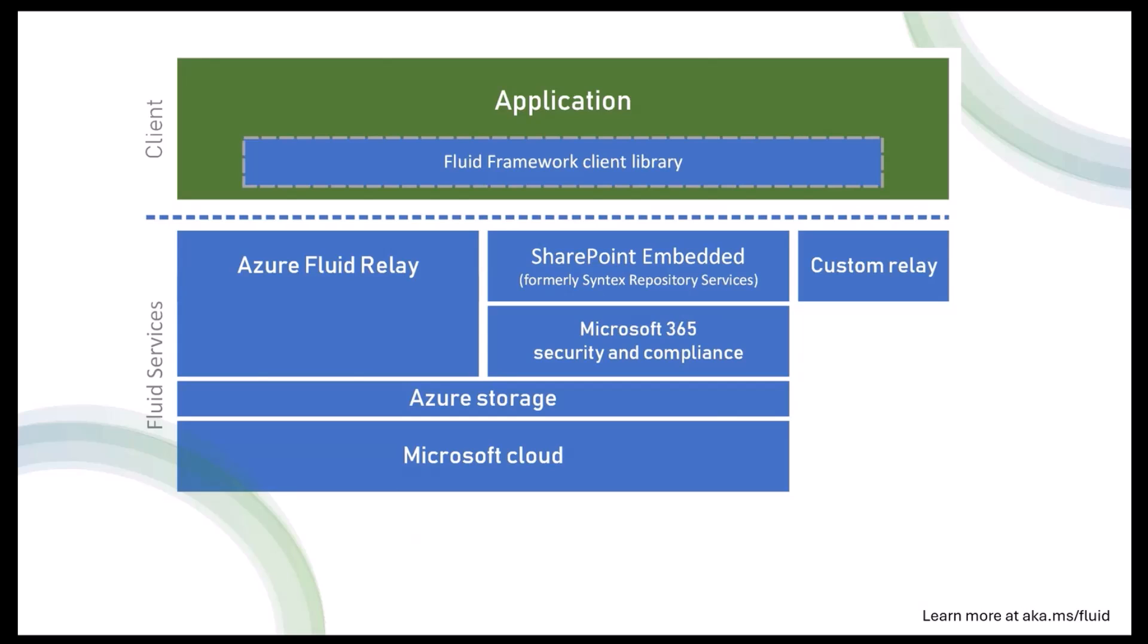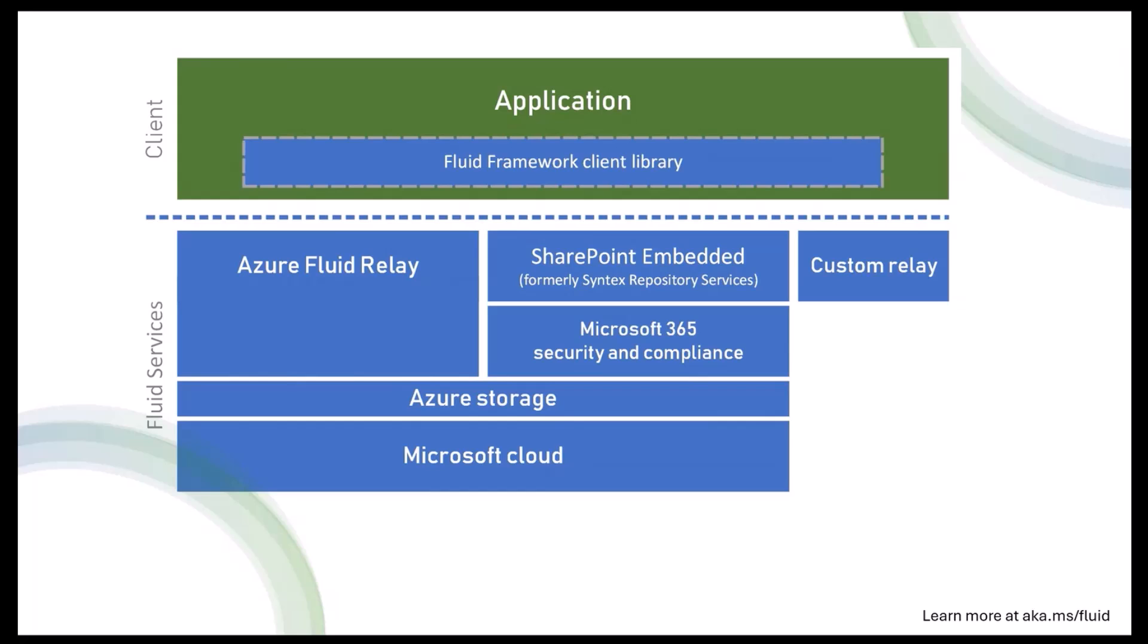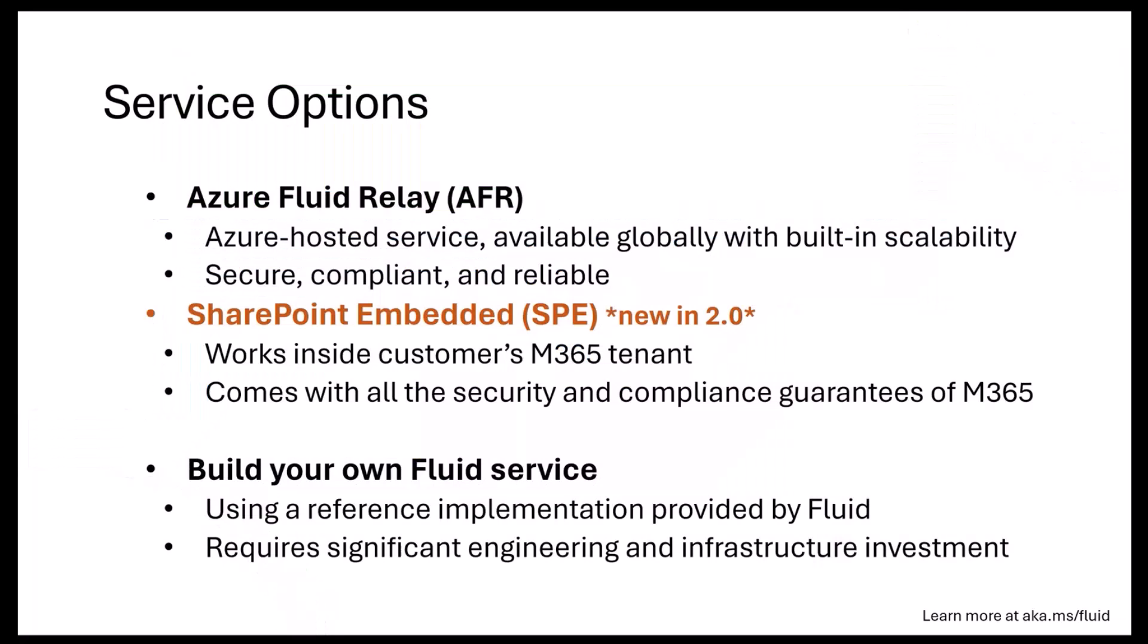Here's a high-level structure of how Fluid is set up. You have your client code, which is the box in green at the top—that's your application and the Fluid Framework client library sits within it. And then under the covers are the service options that we offer. One key thing to note is you don't have to do anything about the service, you don't have to write any code for the service options. It all works out of the box—you just configure it, connect to it, and boom, you're ready to go.